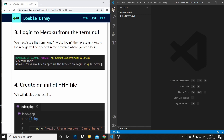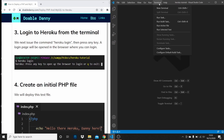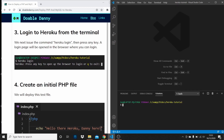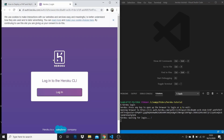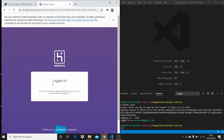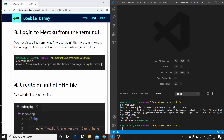I'm using VS Code's integrated terminal. Go up to Terminal, New Terminal. Type in 'heroku login' and press Enter. That's going to allow us to log in to Heroku — it's going to open up a browser. Log in, and there we go, we're logged in.